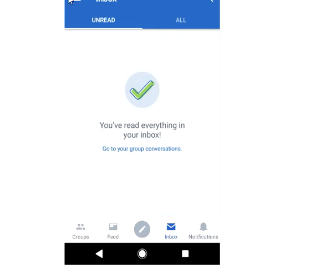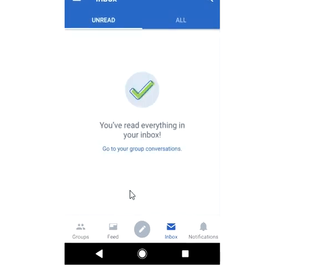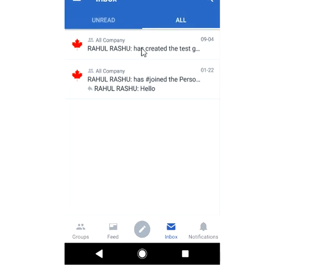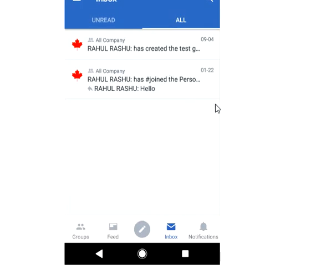Then if you go to Inbox you can see the messages — Unread and All Messages. In Unread, because I did not have any unread messages, you do not see anything here. The moment I switch to All, you see both messages here. You can even compose a new message — if you click this option you can create a new message.